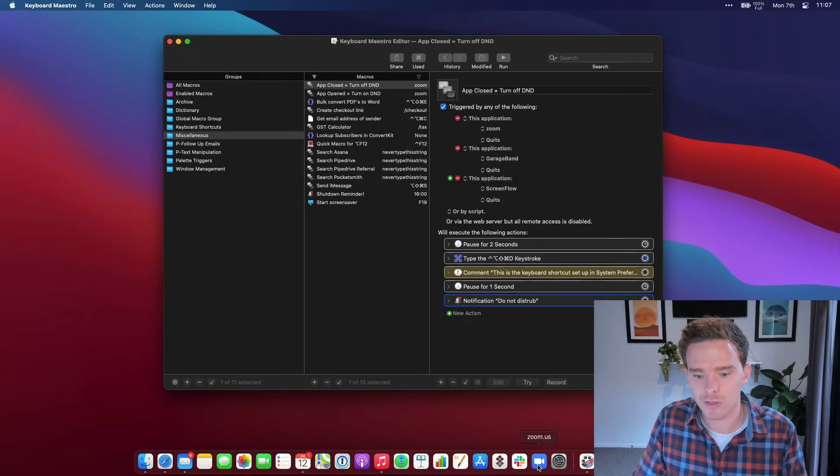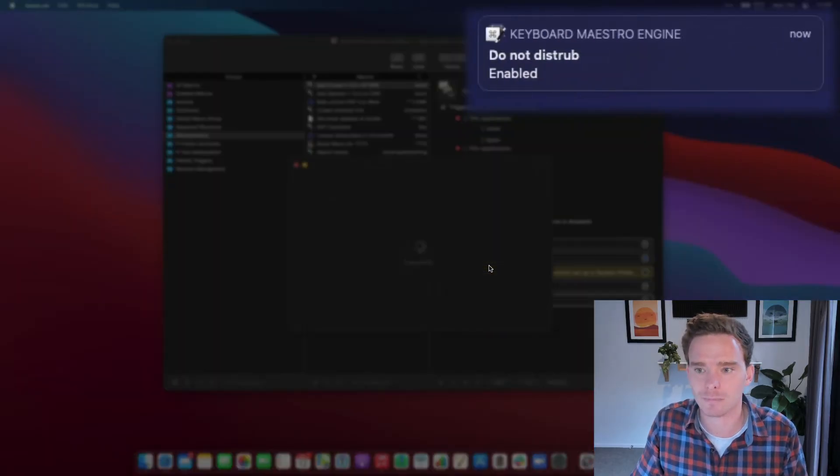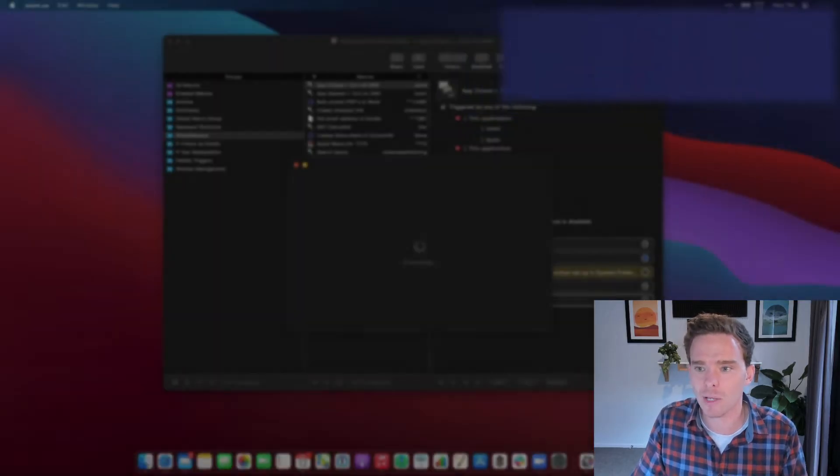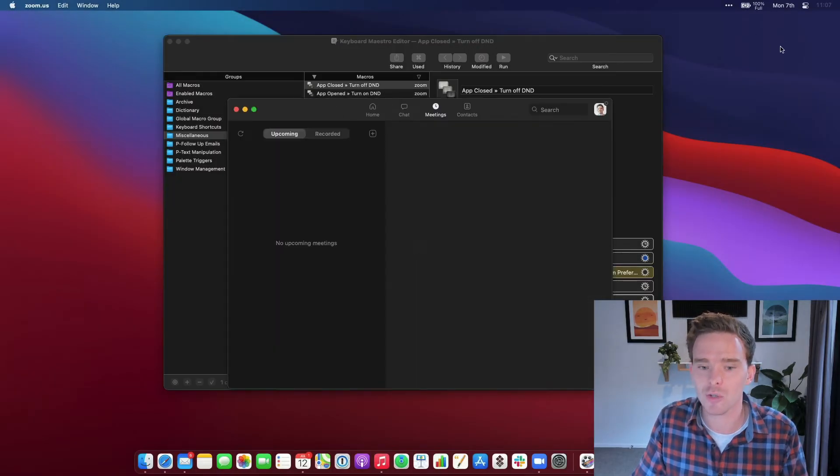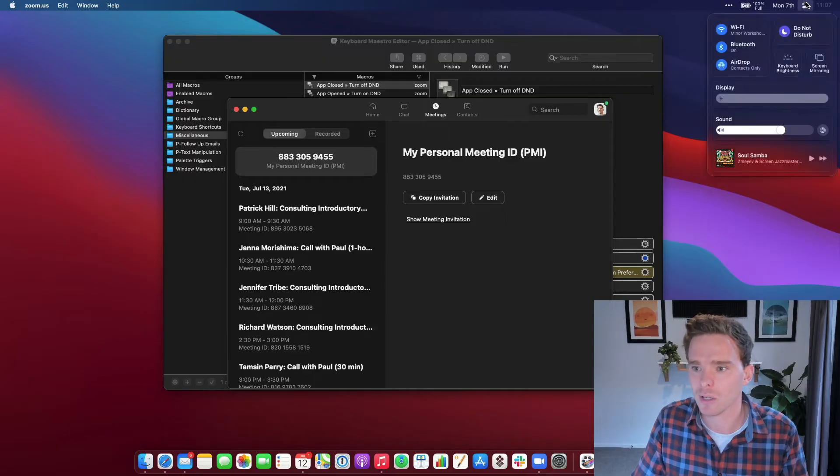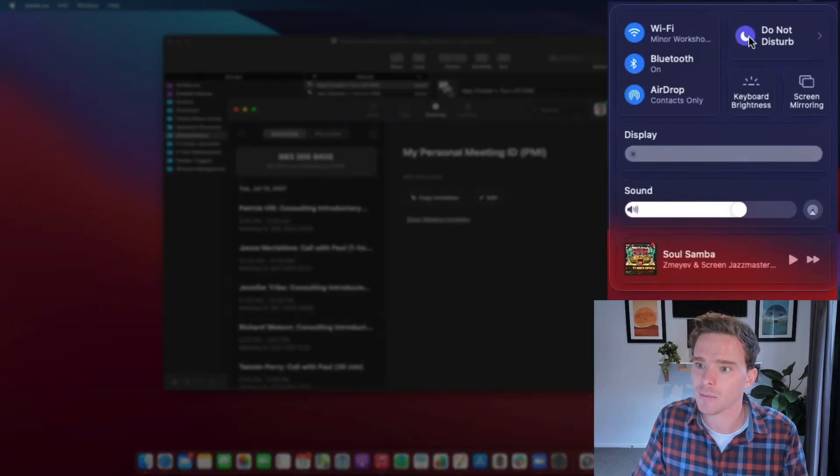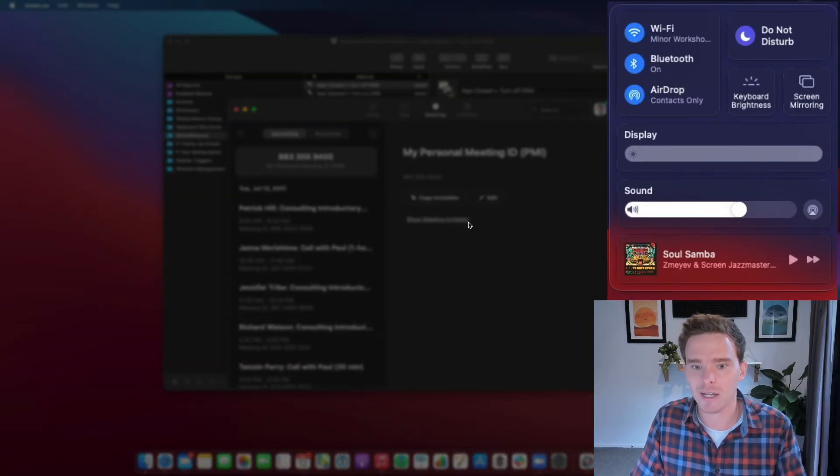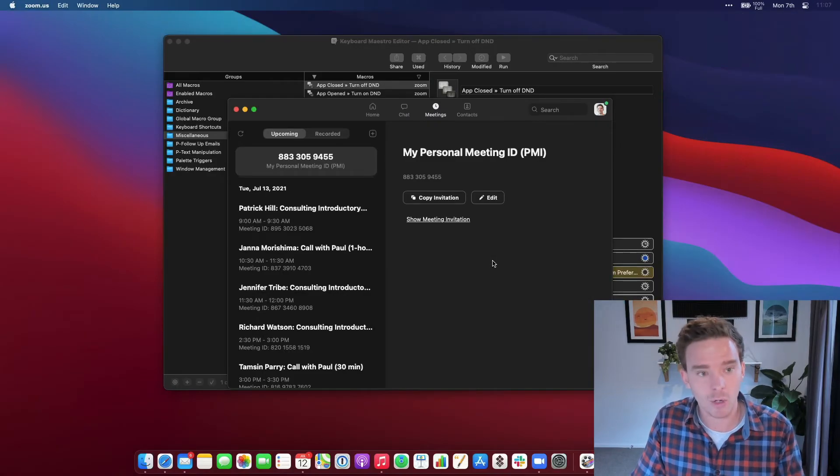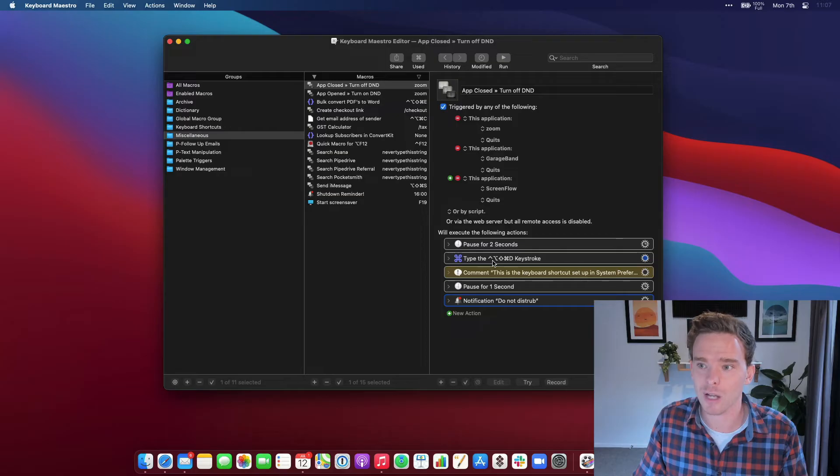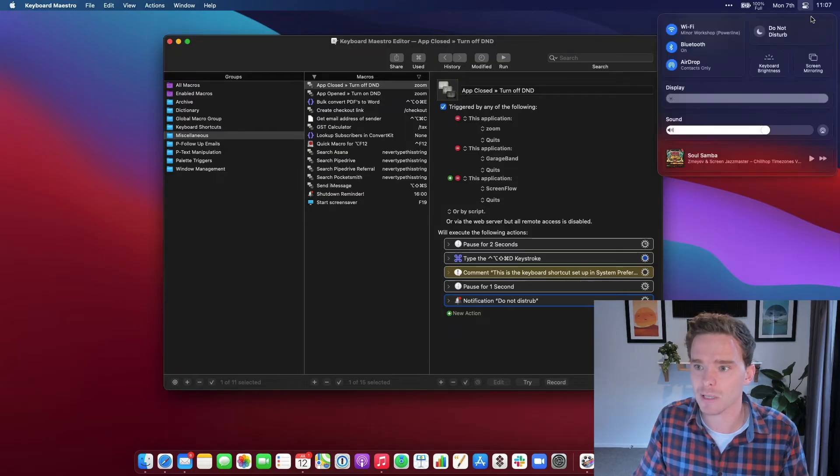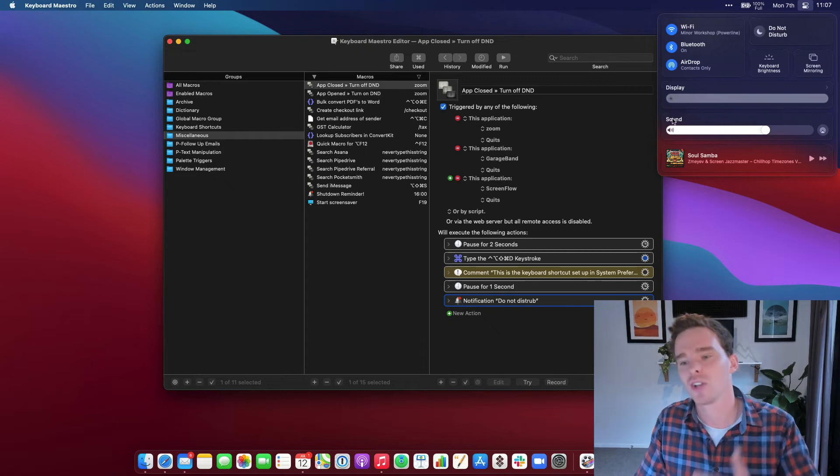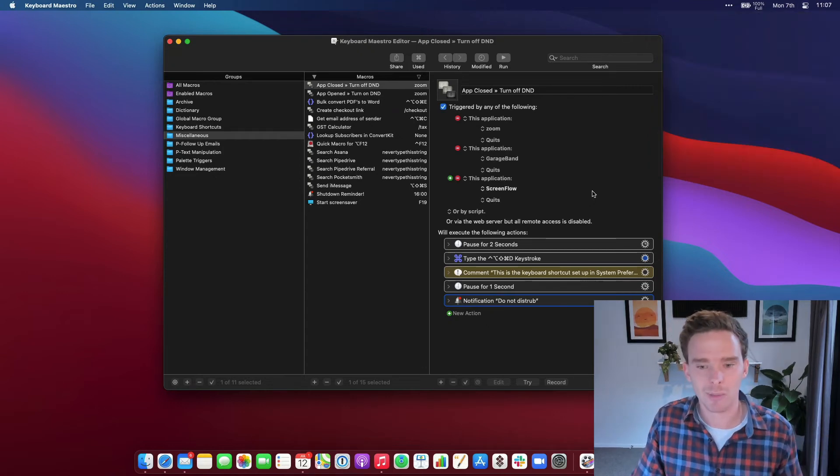Let's just launch Zoom and see what happens. There we go. You saw the notification came in. Do Not Disturb is enabled, and you can see up here Do Not Disturb has, in fact, been enabled on my Mac. If I then quit Zoom, we'll have the pause for a couple of seconds, and then there we go. Do Not Disturb has been disabled, and if I check here, yes, Do Not Disturb has, in fact, been disabled.